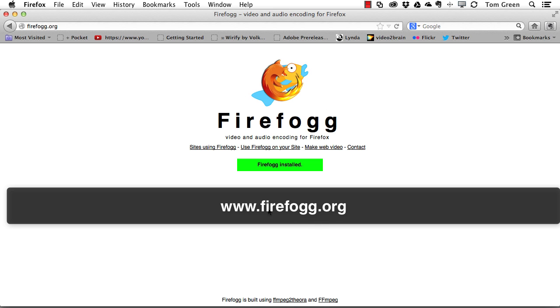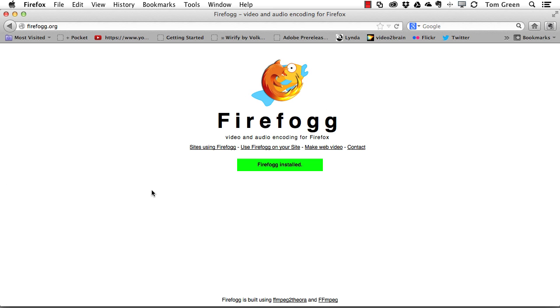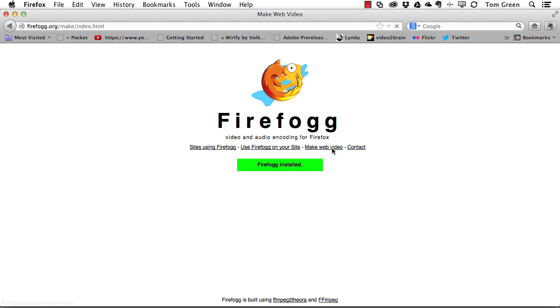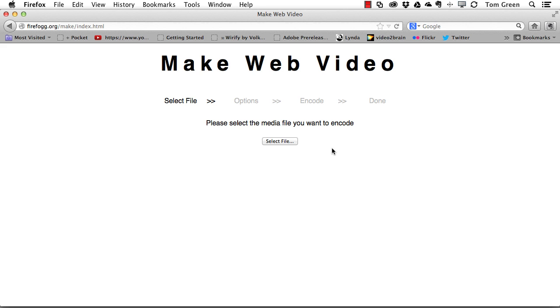Once you've got the plugin installed, you come back and it tells you that Firefox is installed. I want to make this WebM video, so all I do is click Make Web Video and choose the file.